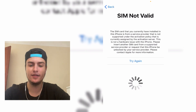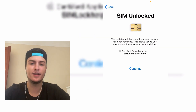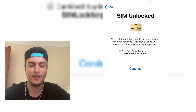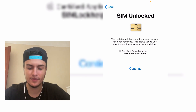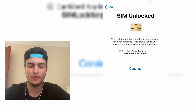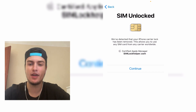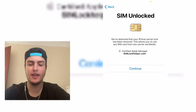As you can see it will check again if the SIM card is valid or not, and it says 'SIM unlocked'. So it has worked perfectly — it says that we detected that your iPhone carrier lock has been removed, and now we can use worldwide carrier SIM cards. This problem has been solved.